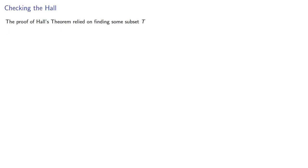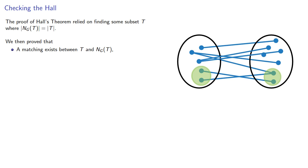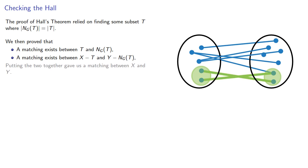The proof of Hall's theorem relied on finding some subset T where the neighborhood was the same size. We then proved that a matching existed between T and its neighborhood, and a matching existed between the remaining part of X and the remaining part of Y. Putting these two matchings together gave us a matching between X and Y.